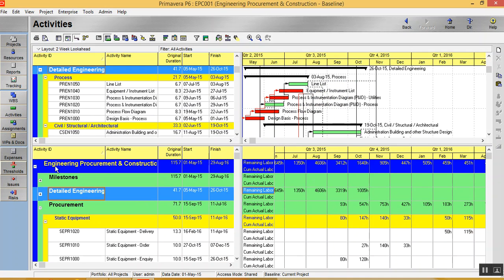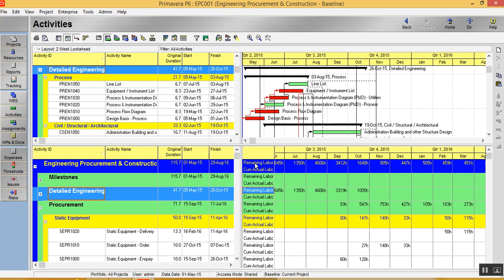The first level, this is for the complete project. So this line data is for the complete project. Now for S-Curves, I'll be requiring different values. Sometimes I'll be requiring remaining labor. Sometimes I require cost or sometimes I require cumulative work and so on.